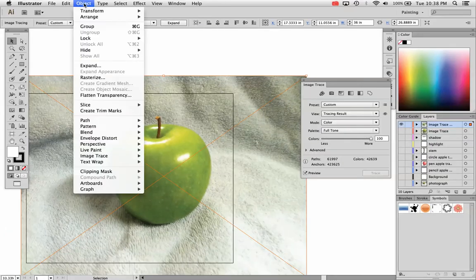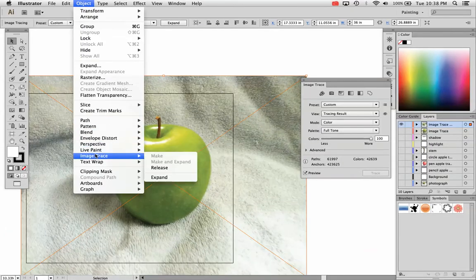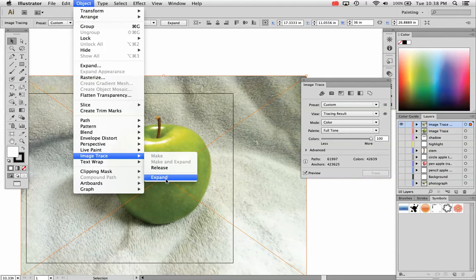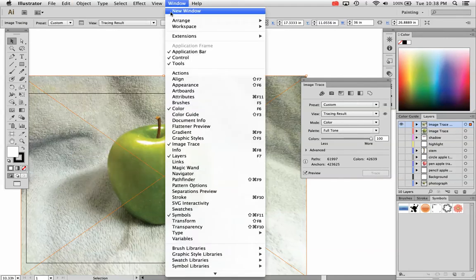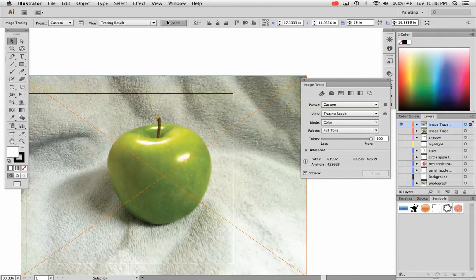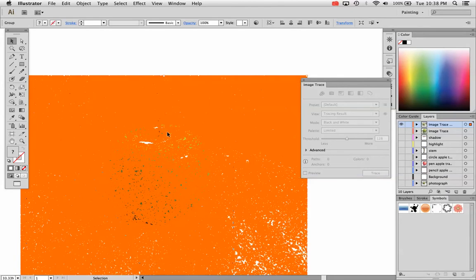Again, I can go the long way and go object, image trace, and click expand right there. Either way, it does the same thing. So click expand and it actually converts this into a traced object.